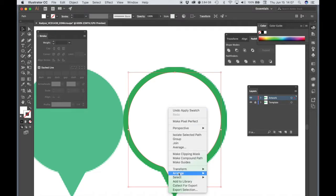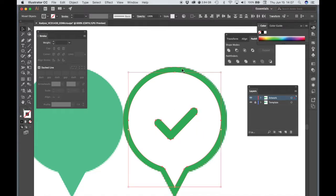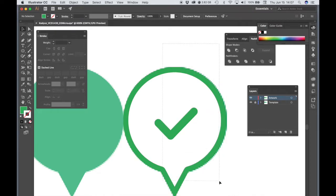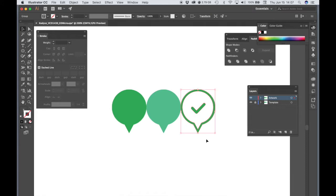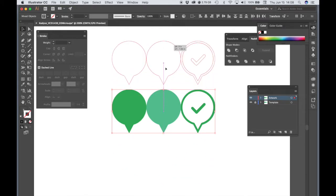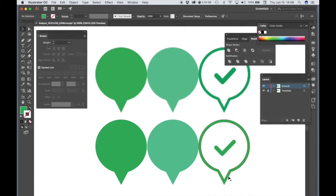Right-click and choose Arrange, then Send to Back. Now we have our check mark, our white interior, and our green border. Select all of those — you can drag a selection over all the objects — then right-click and choose Group. Now let's move our drawings off of the original template image. Click and drag down or up, it doesn't matter, so they're sitting right next to each other. We want to see our original image alongside our vector art recreations. I'll space these out just slightly.